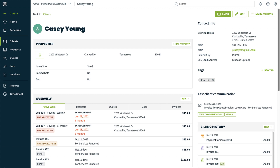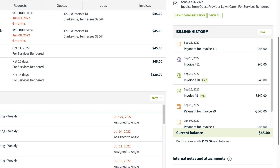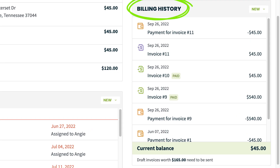Every client page has a billing history box showing a record of all invoices sent, all payments received, and the total account balance for the client.